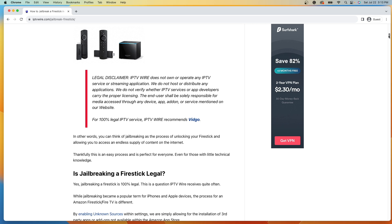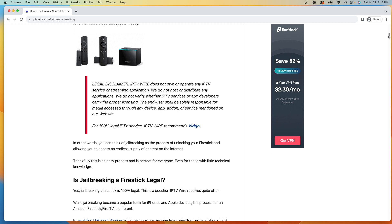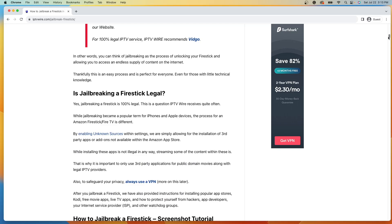We cannot verify whether unverified apps hold the proper licensing for the content that they deliver.